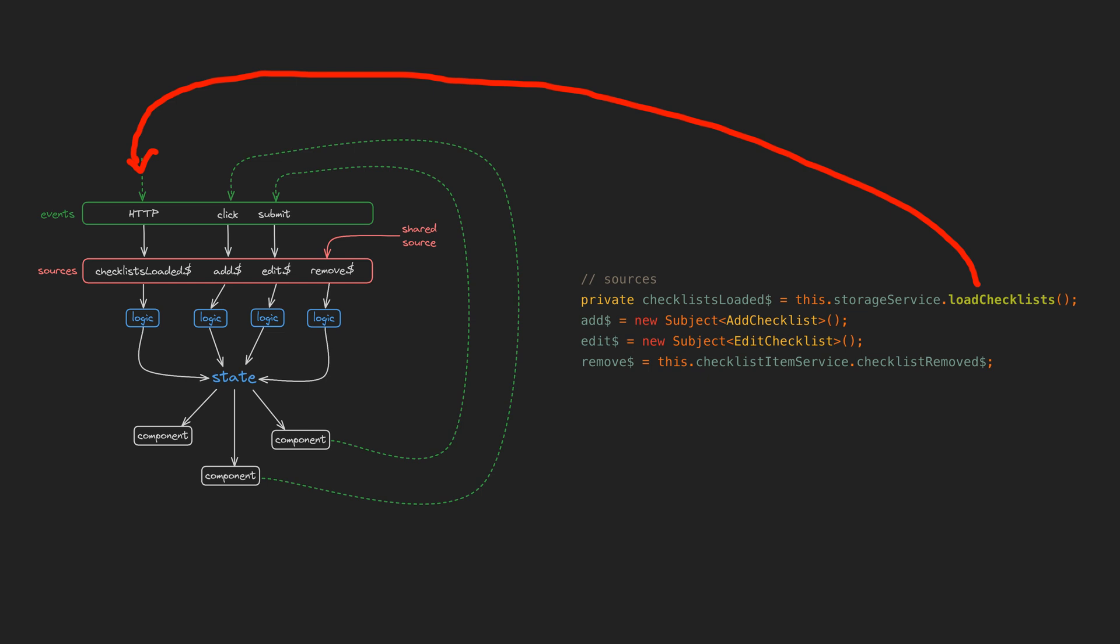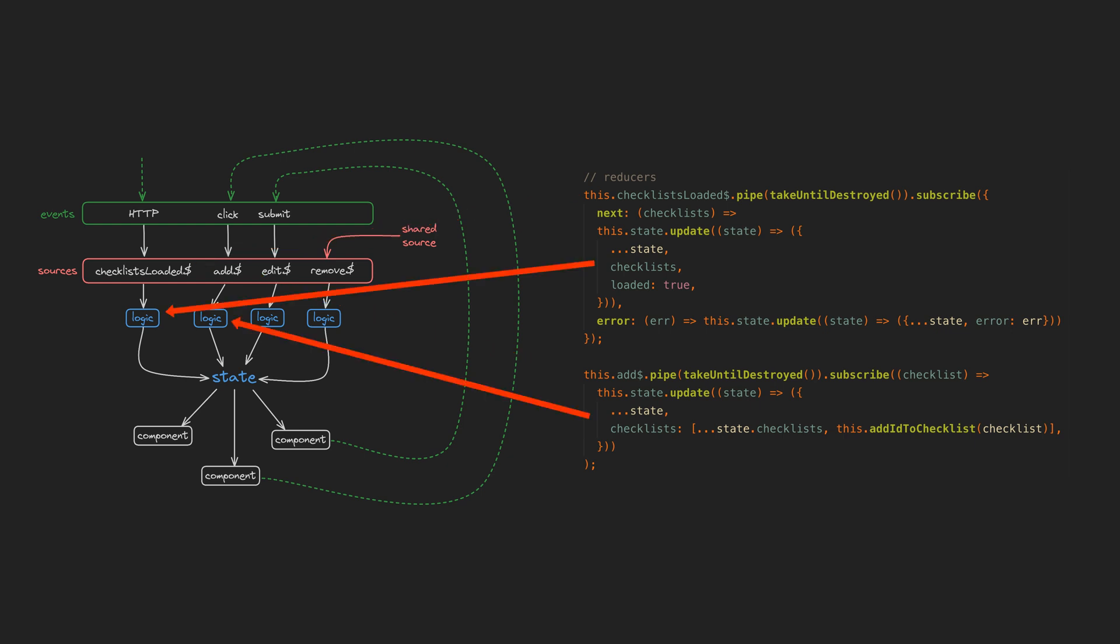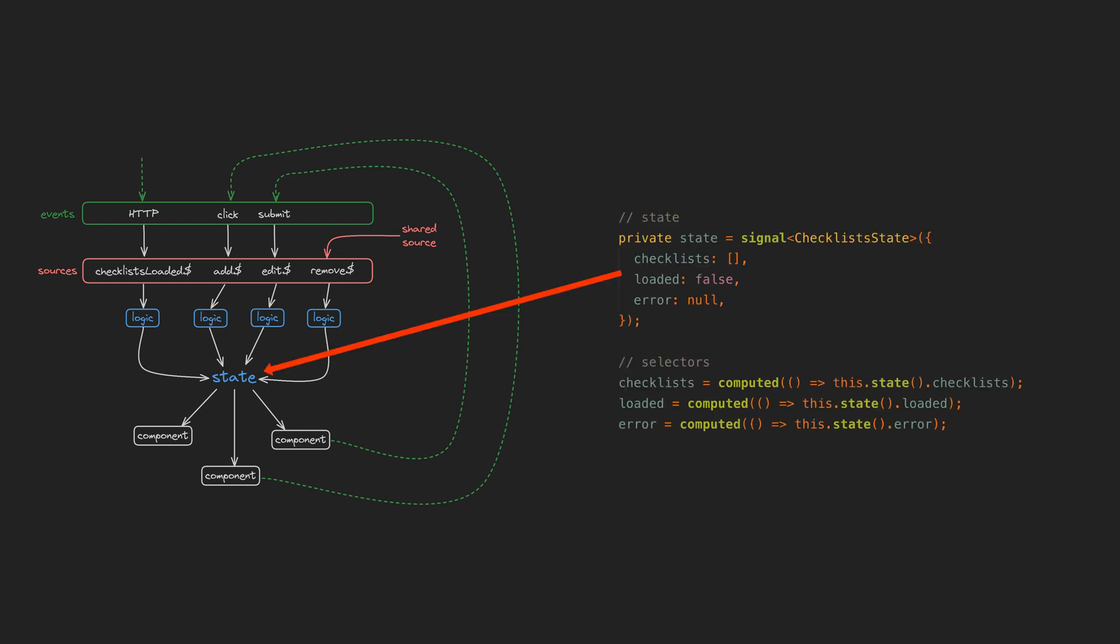This might be a stream of some data loading from an API, but it can also just be a subject that is manually triggered as the result of some user action. In a service we subscribe to each of these sources, and anytime they emit we describe how that event should change the state. The state is set into a signal, and then we use computed to get the state we are interested in from that signal or to derive new values based on that signal.